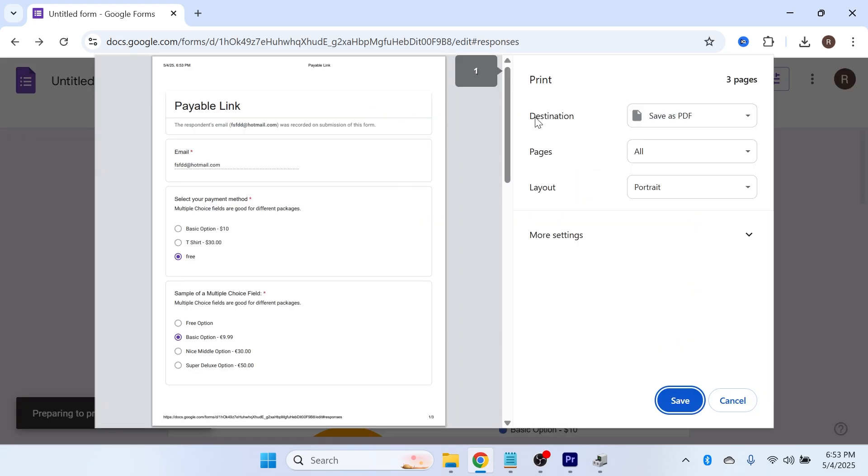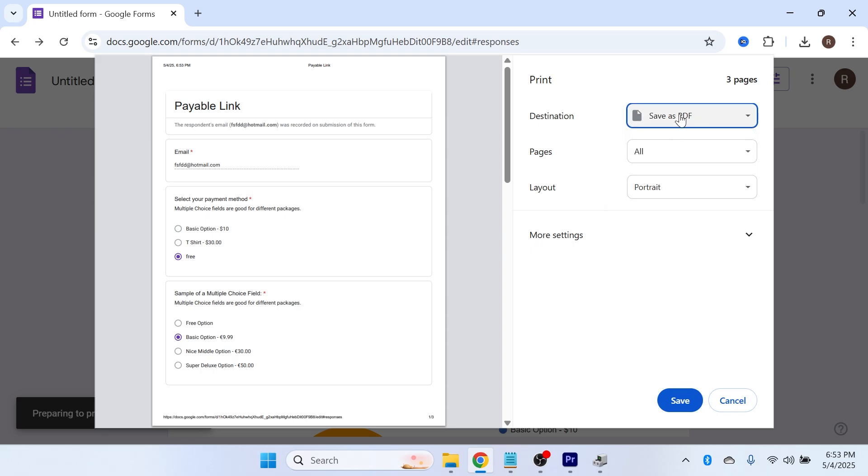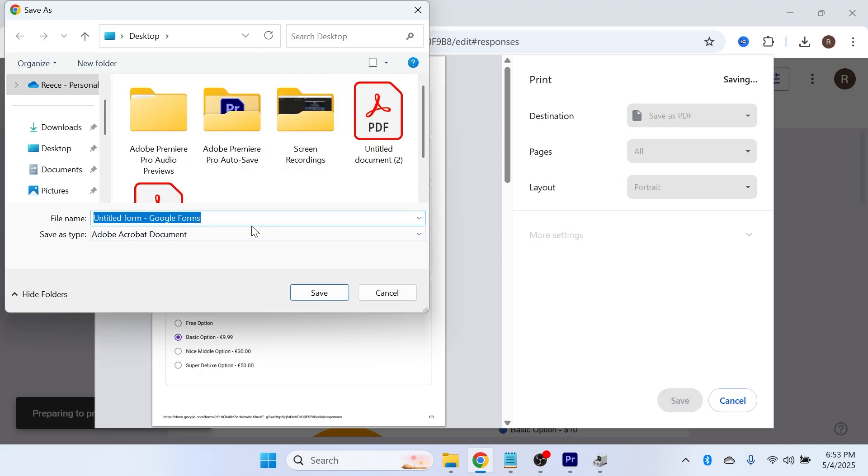Just like before, make sure the destination is set to Save as PDF and press Save.